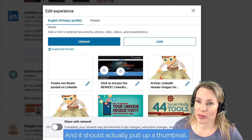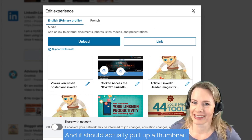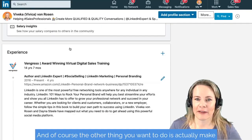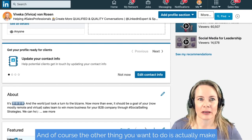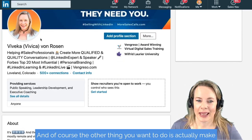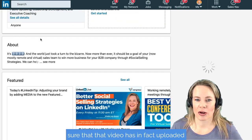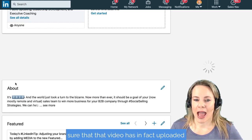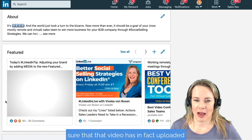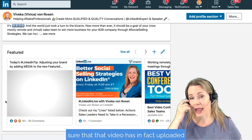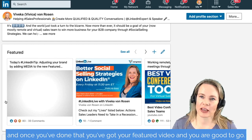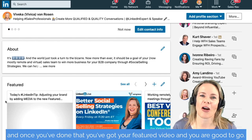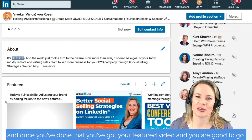It should actually pull up a thumbnail. And of course, the other thing you want to do is make sure that the video has, in fact, uploaded. Once you've done that, you've got your featured video and you are good to go.